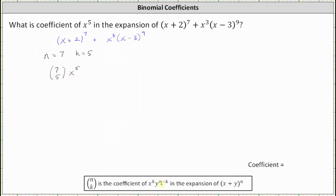And because the binomial is x plus two, not x plus y, we will have two to the power of n minus k, not y to the power of n minus k. And two to the power of n minus k is two to the power of seven minus five, or two squared.